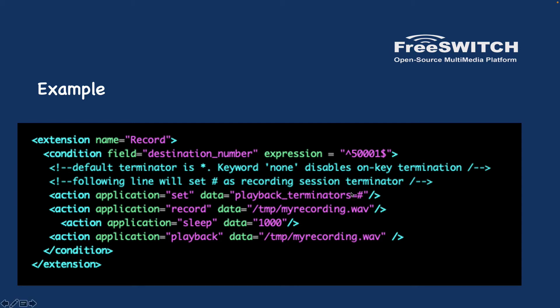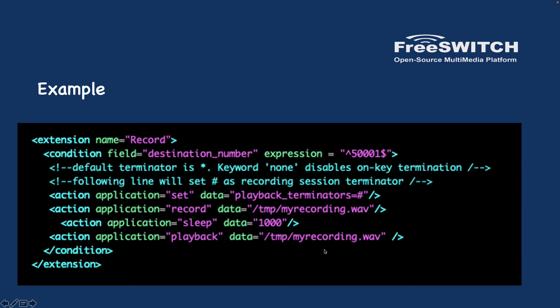Then the record application and the path of the recording - I want to save the recording in /tmp/myrecording.wav. Here is optional as well because I wanted to wait for 1000 milliseconds and then play back whatever I have recorded in the previous step. It will help me to check if I recorded correctly or if it is recorded or not. So that's my dial plan for recording the conversation.